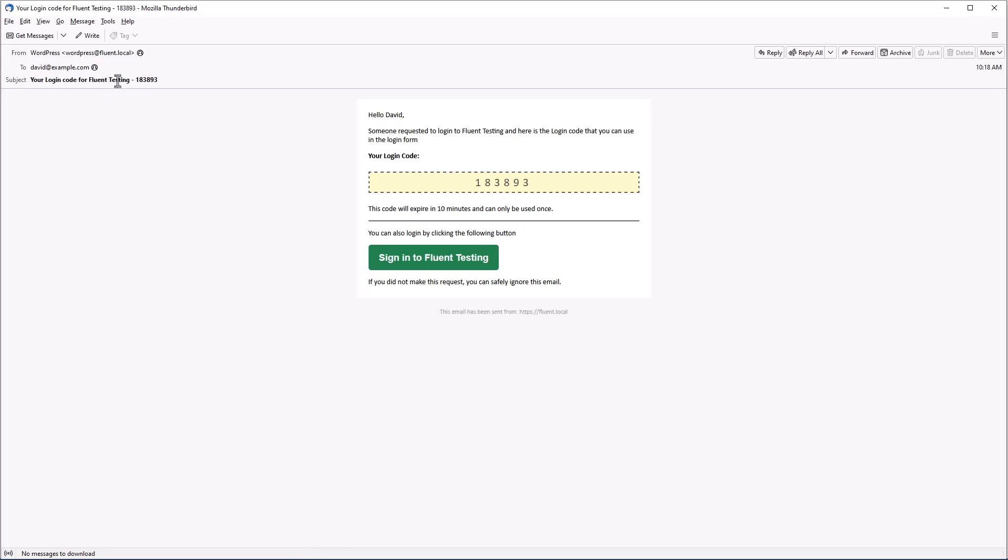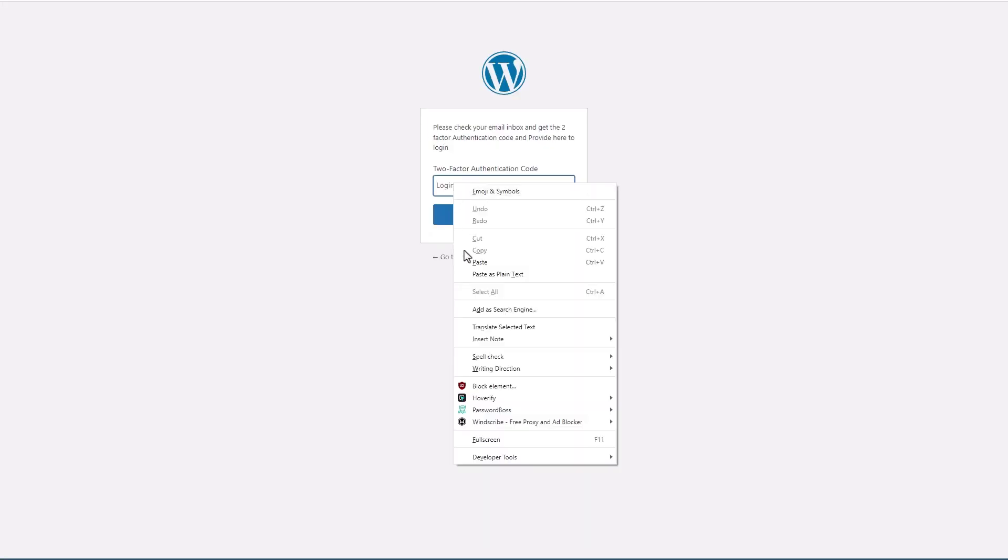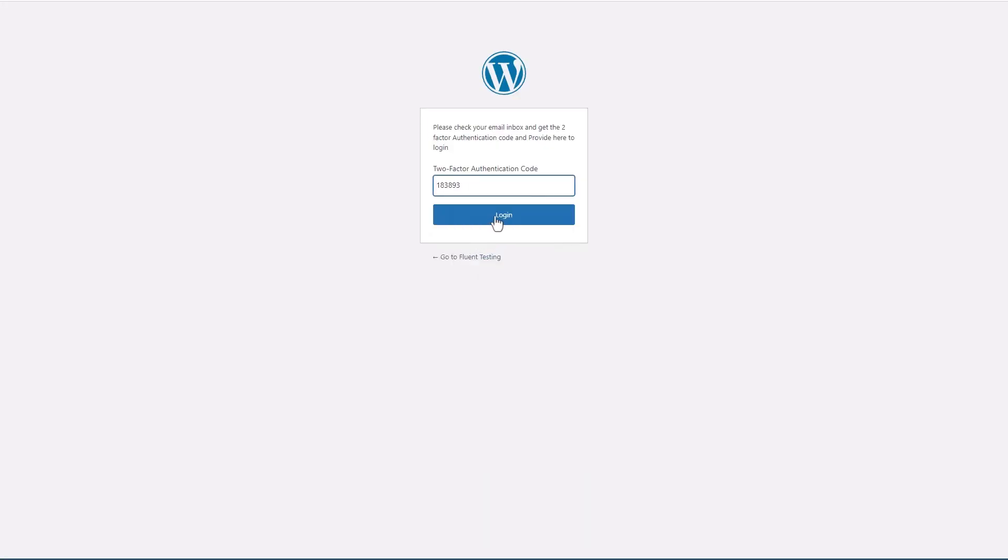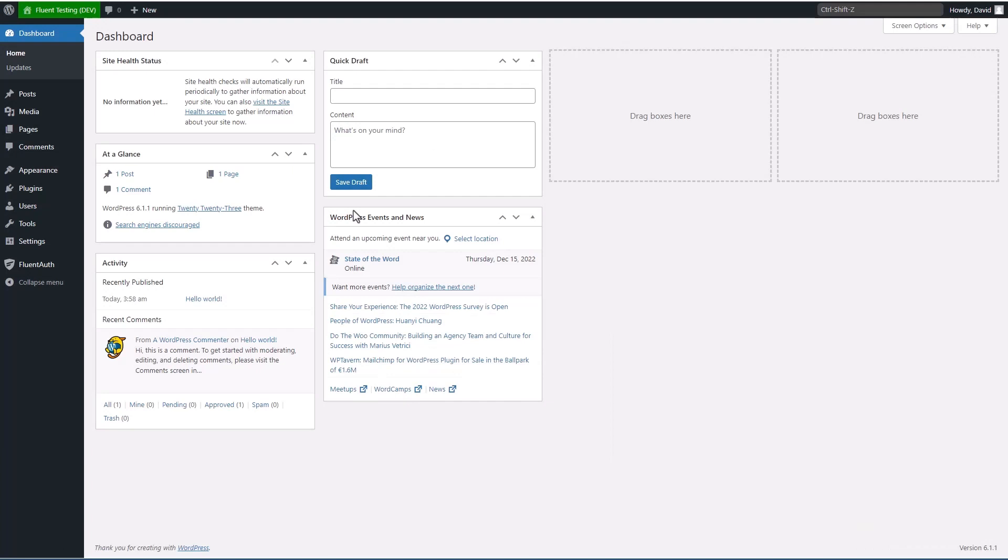This is what the email looks like. And it gives you the login code in the subject line, which is nice. It makes it a little faster to pick it up. But basically I'm just going to copy this back here and paste it in. And we're logged in. So that's what the two-factor authentication looks like.